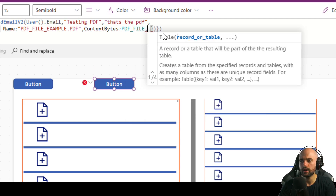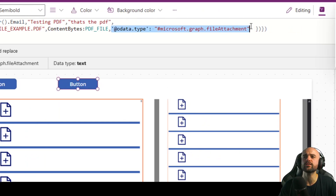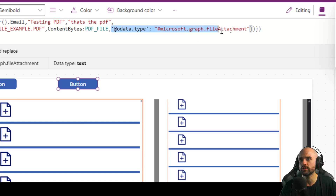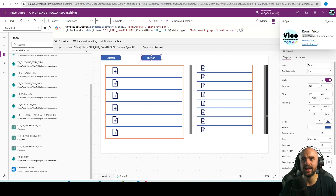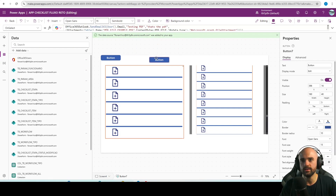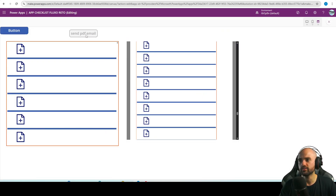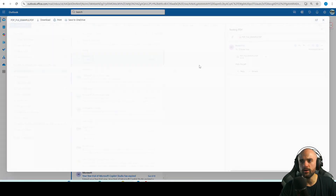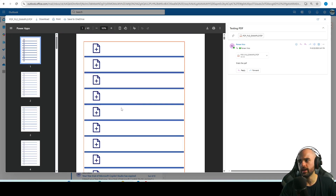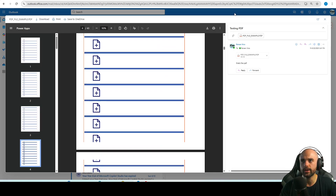There's also an OData type property — I don't remember if it's required but I'll include it just to be safe. So basically that's it. I'll click the 'Send PDF Email' button to test it. Here is the email — I can see the PDF file is attached. When I click it, all the rows appear in my PDF file. Pretty cool, right — it's that simple!